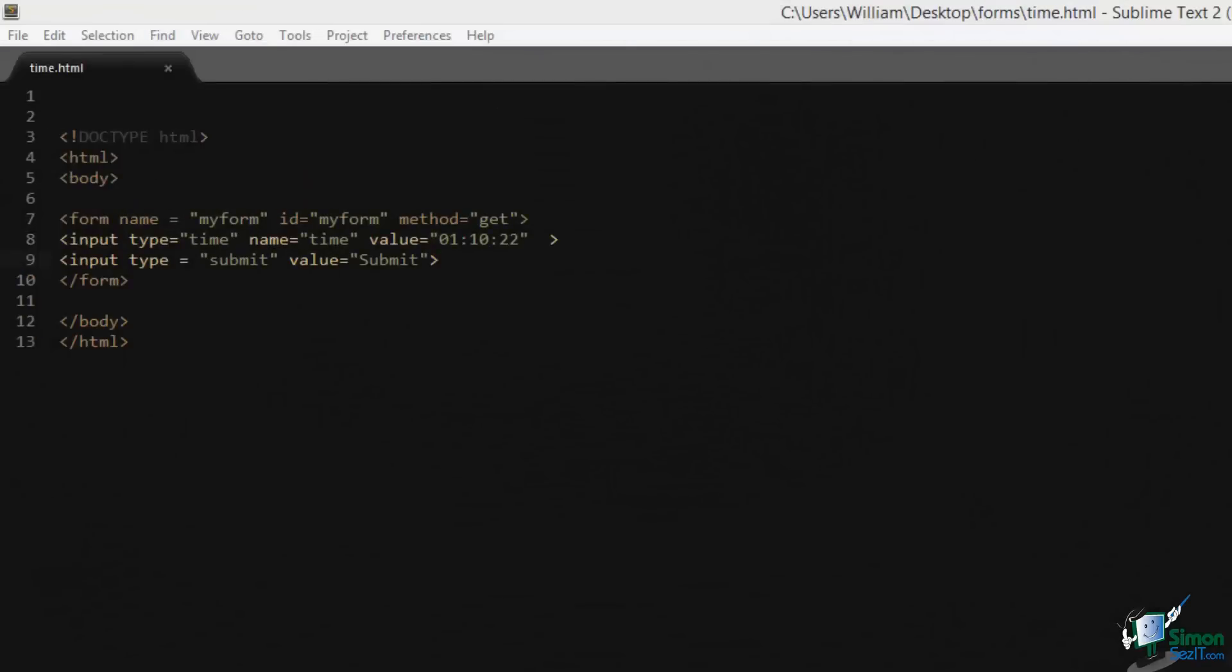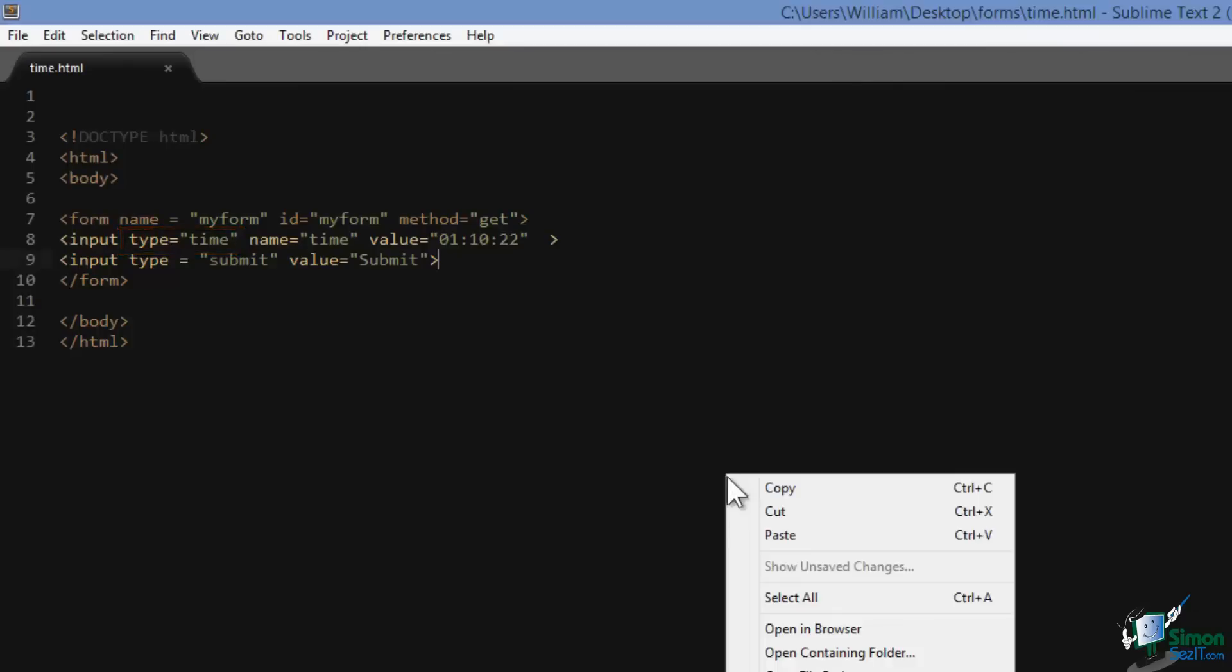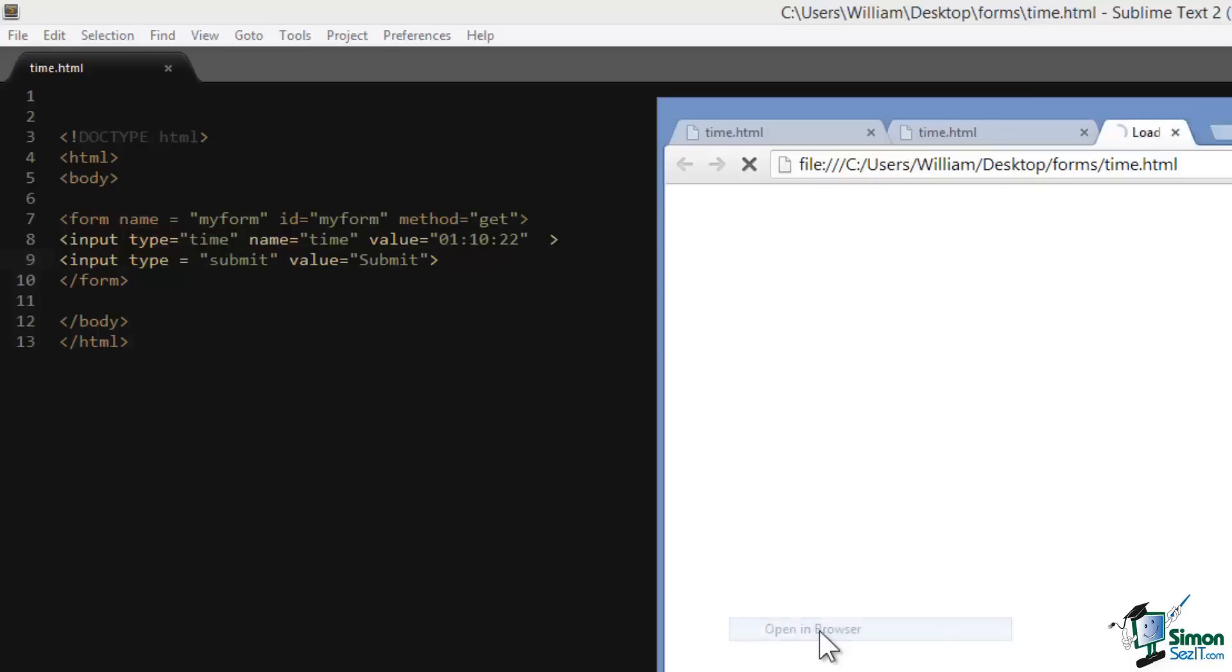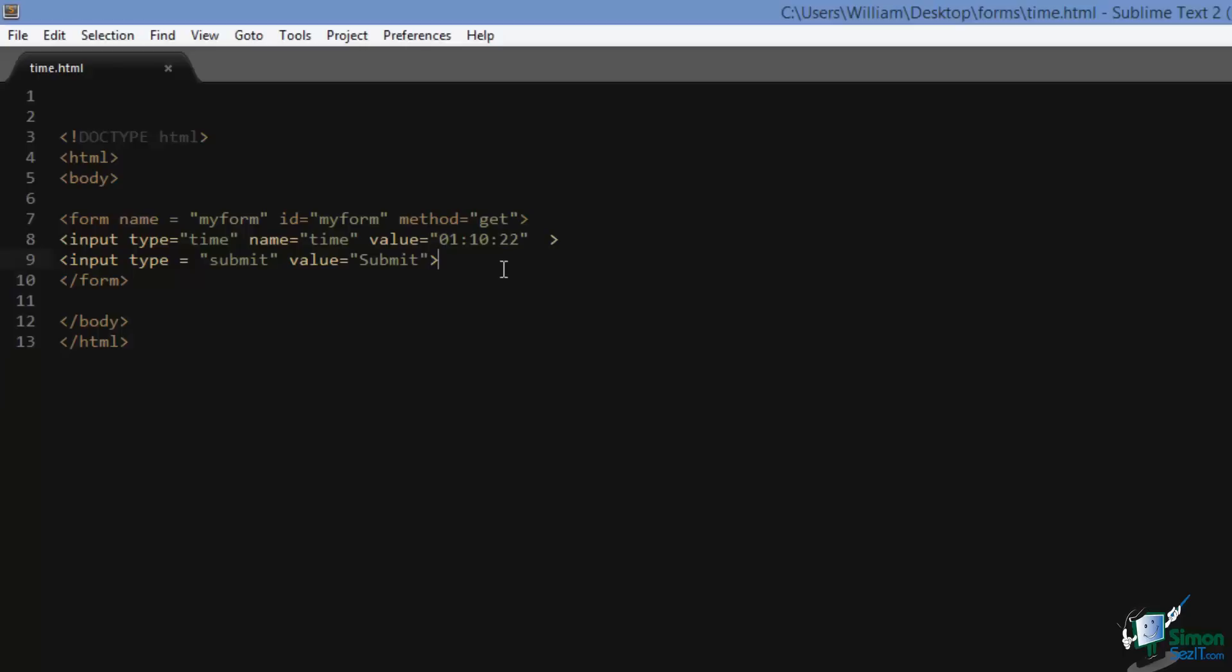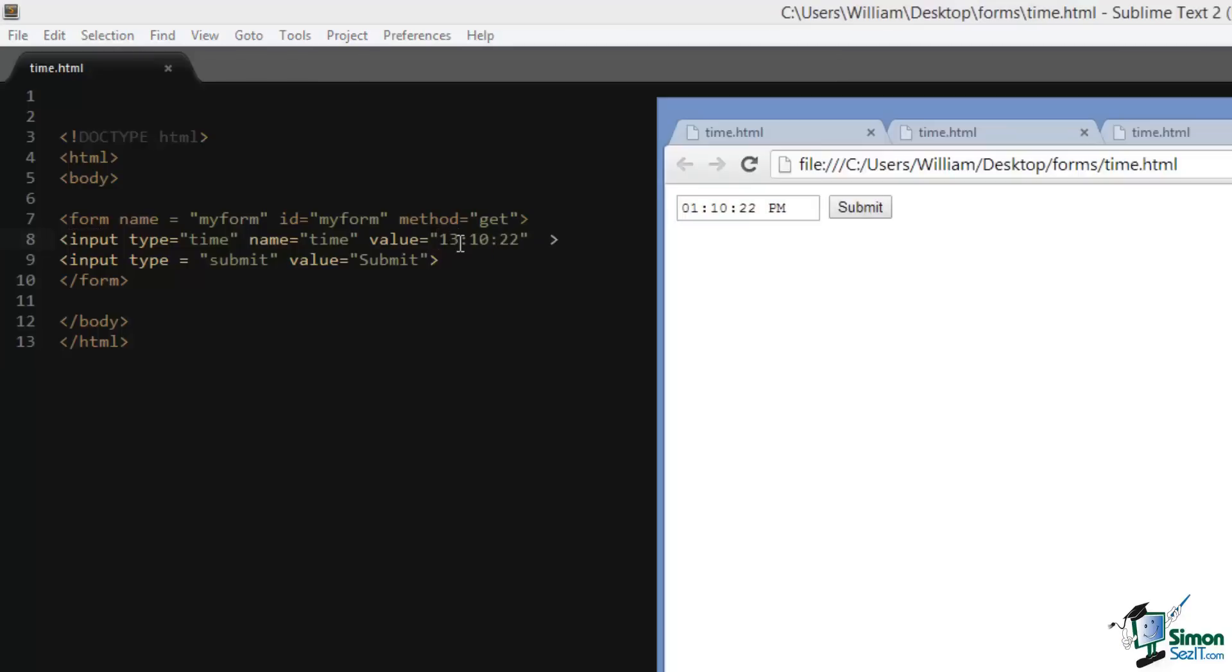An input type with the value of time allows us to restrict our form field to time values. Let's take a look. Here's our input field. We can change the values if we'd like. If you would like this field to have a default value, you can use a military time format. So right here if I would like this to be 1 p.m. instead of 1 a.m., I have to set it to 13:10:22.